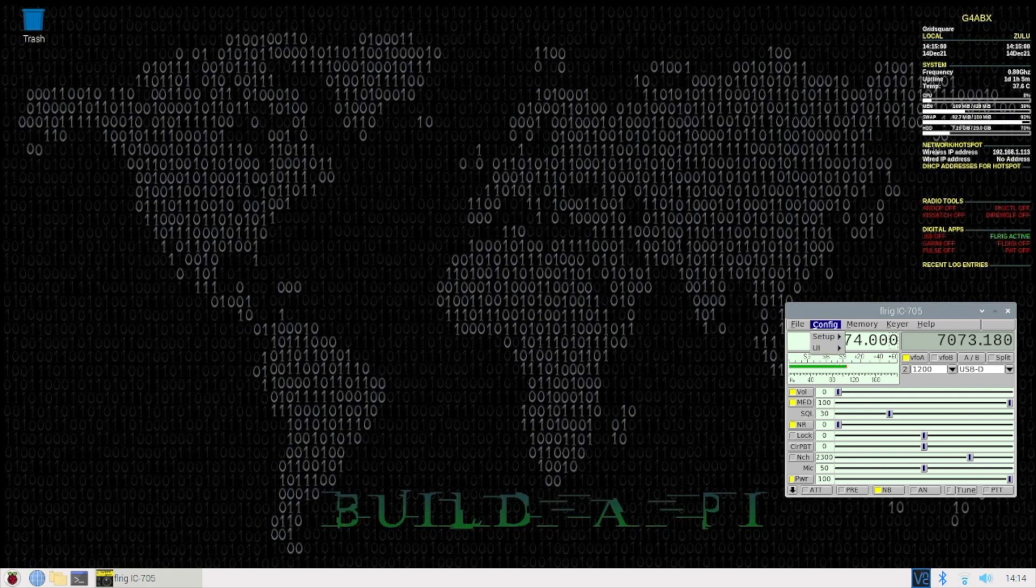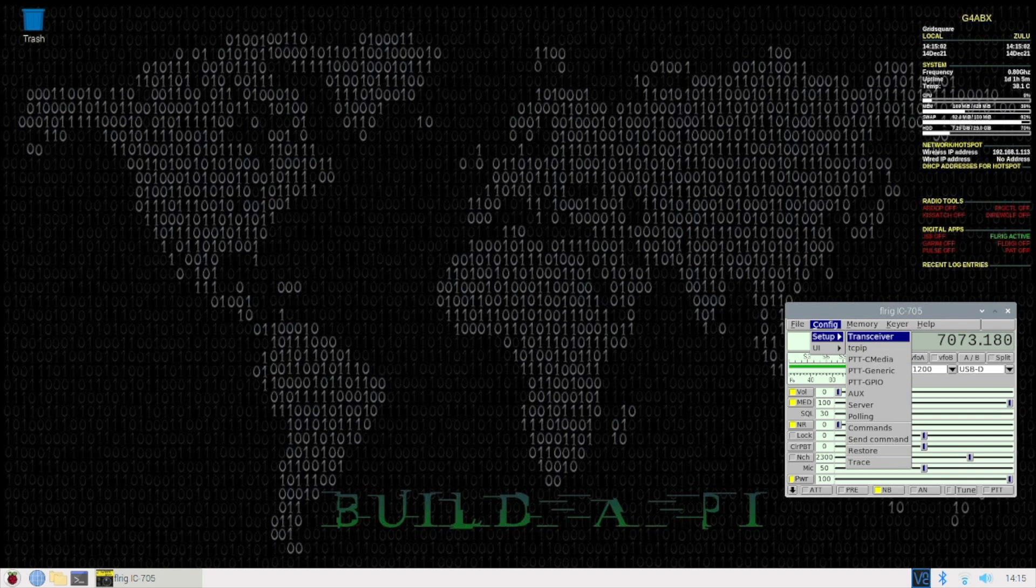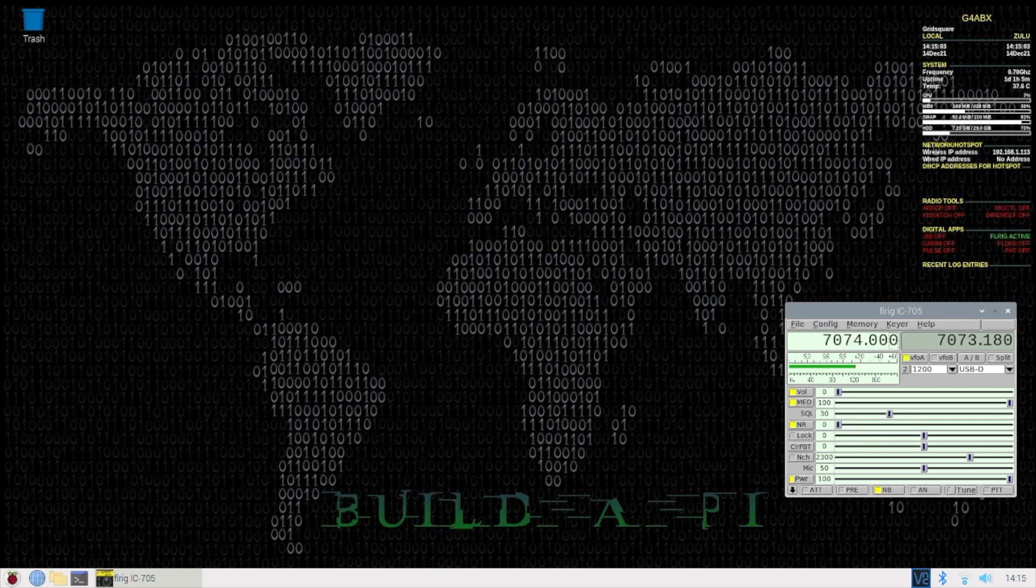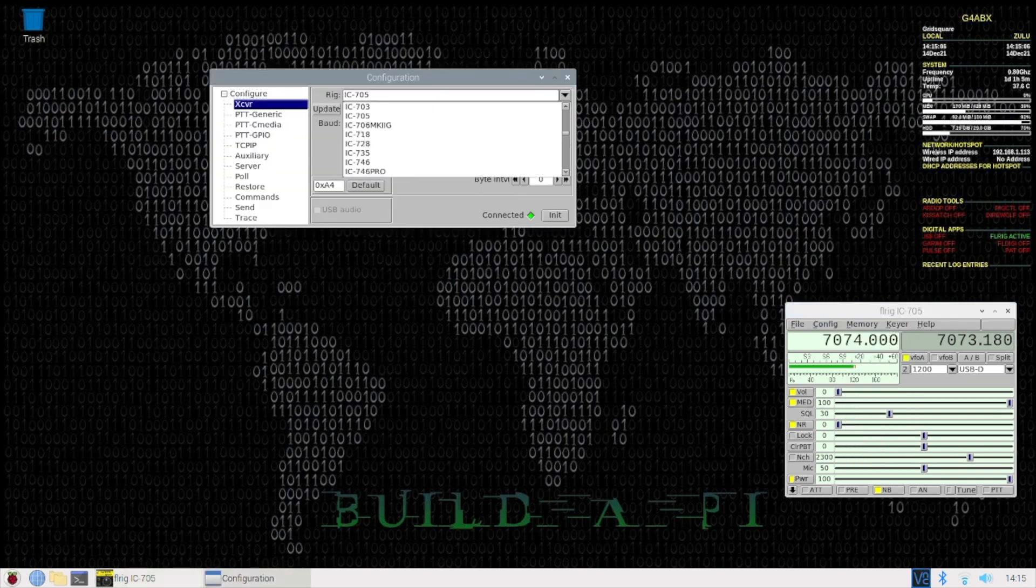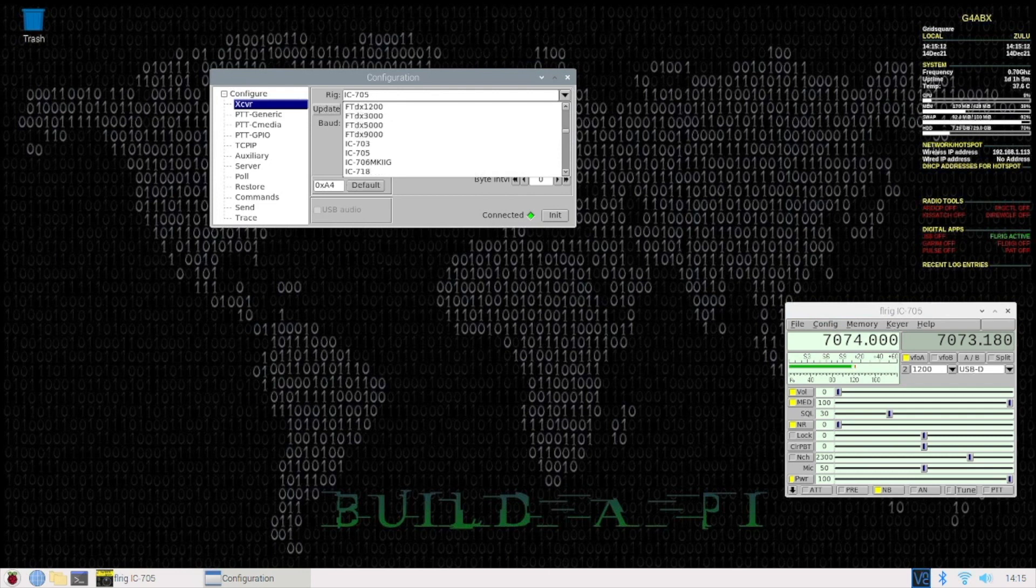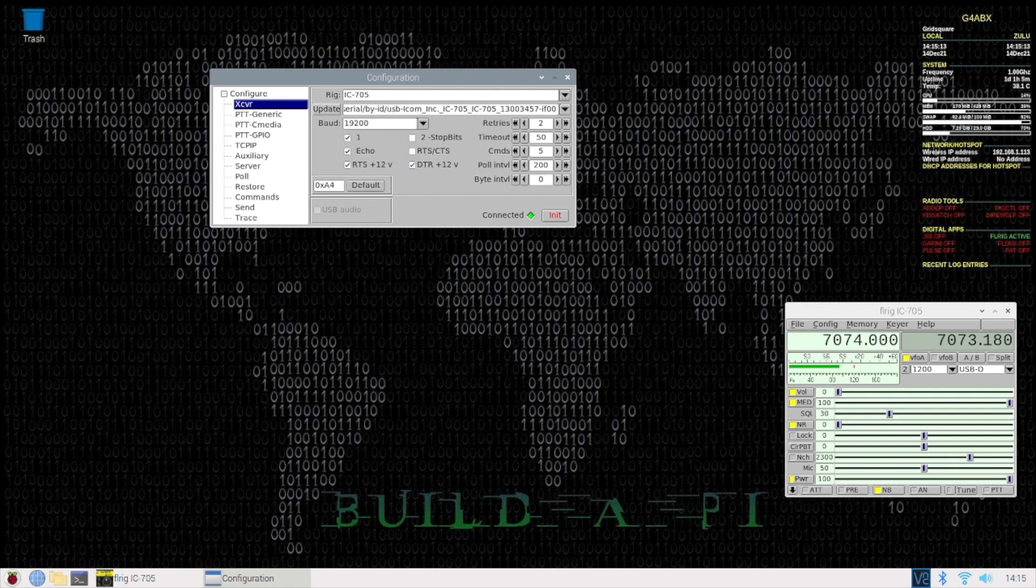Go to Config, Setup, Transceiver. Click Transceiver, and here you will see a good many transceivers, lots and lots of them. For me, just click on IC705.